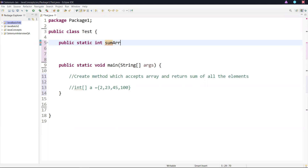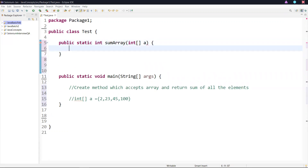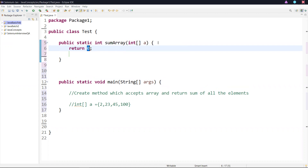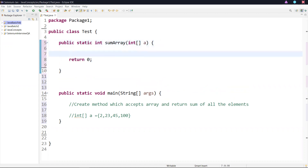We can give any method name. The method name and I need to pass an argument — int array, and for the variable name we can give anything. I'm just giving it 'a' here. So this is the way we need to create a method. Here it is showing an error because we are creating a return type method, so we need to add a return statement.